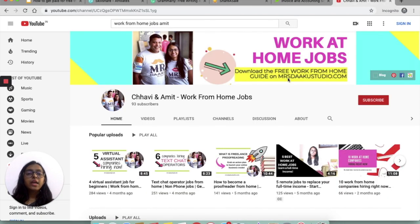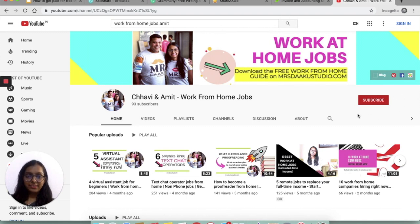If you liked the video, please share it with your friends and family and subscribe to our channel by clicking on the red button right here. I hope you liked the video and I'll see you again.